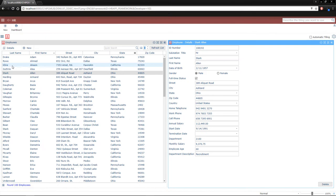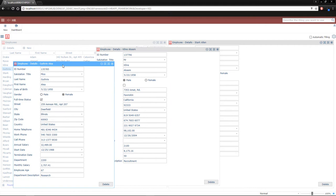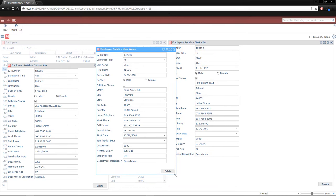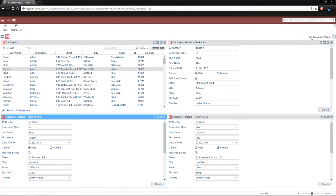We can also reposition and resize panels to our liking, and the framework will remember those positions the next time we run the application. Better yet, the framework has an automatic tiling feature that will snap everything into place and position all the panels for us.